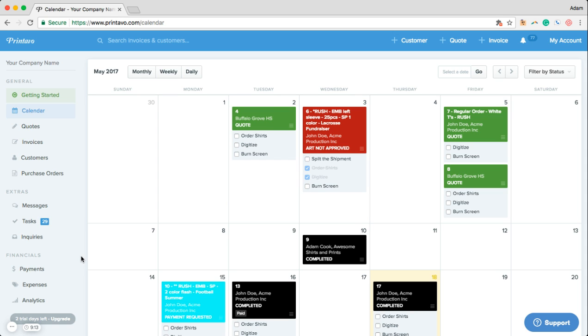No longer do you have to look in an order and guess what's going on with the job. Just by seeing the color you know exactly where it is.